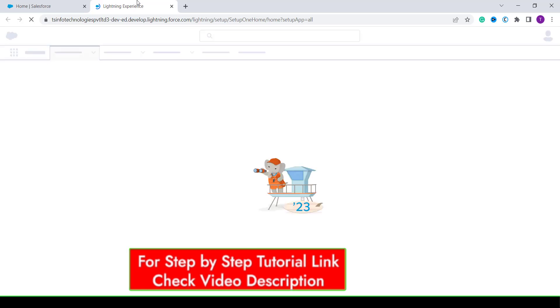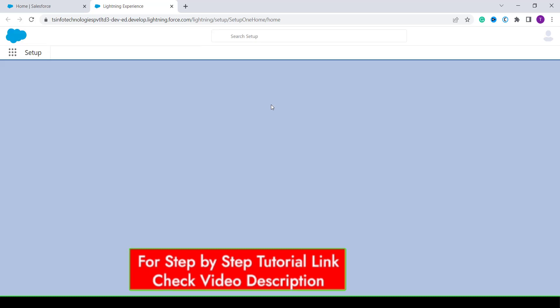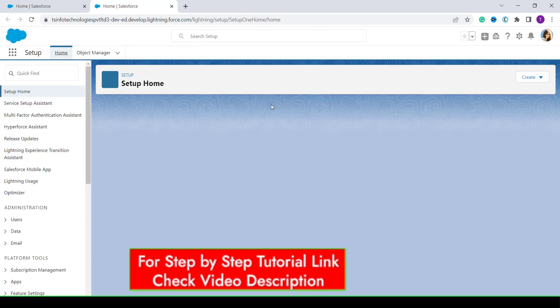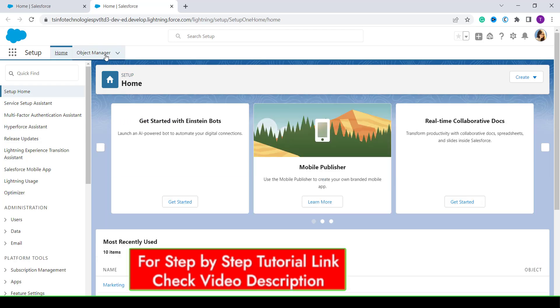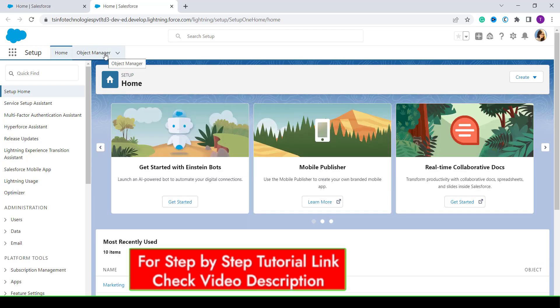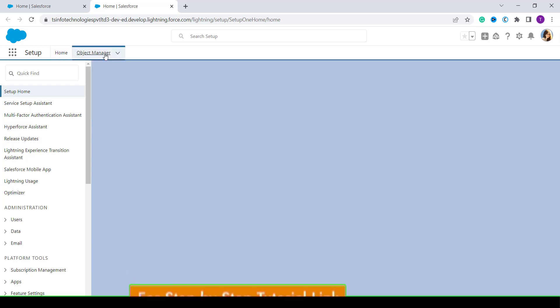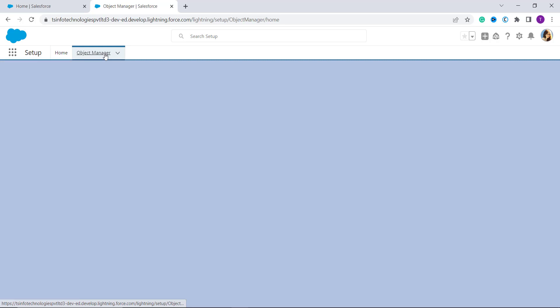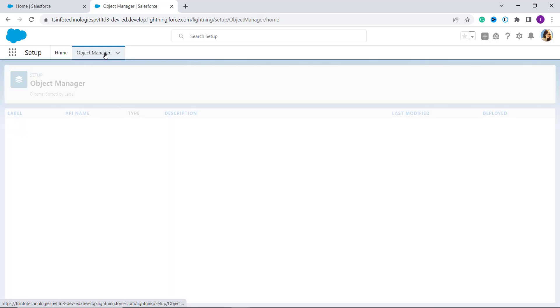Clicking Setup will open a new tab with the Lightning Experience home page. On the top menu you have an Object Manager button — click on it to get all the details of the objects available in your Lightning component.